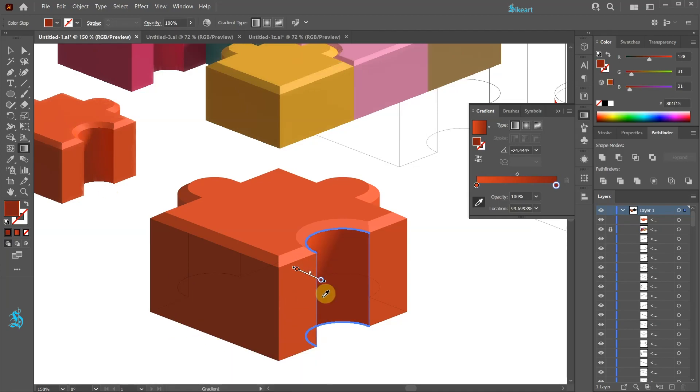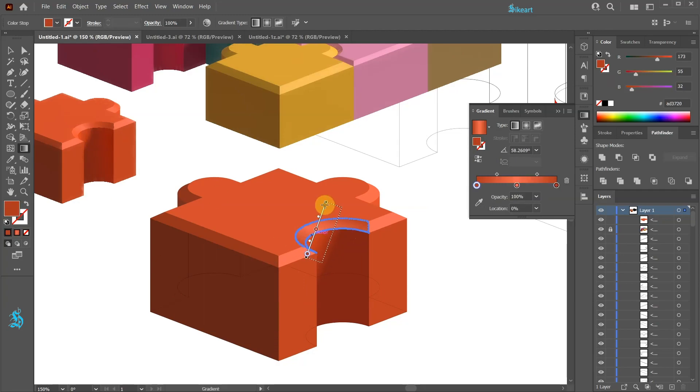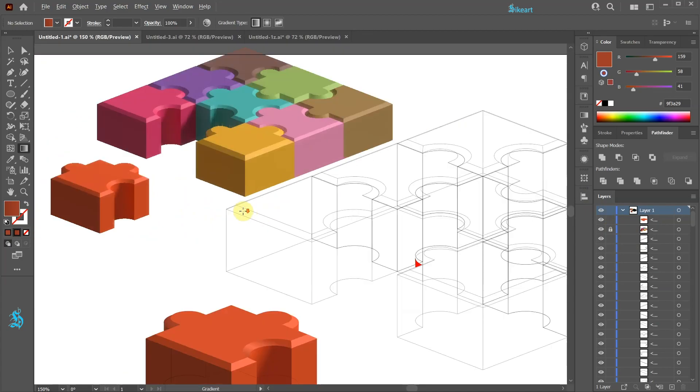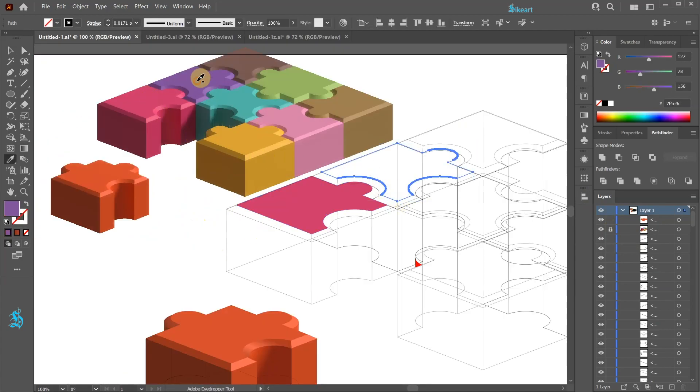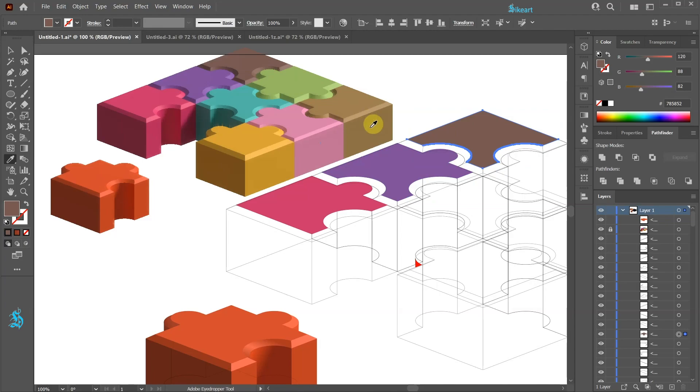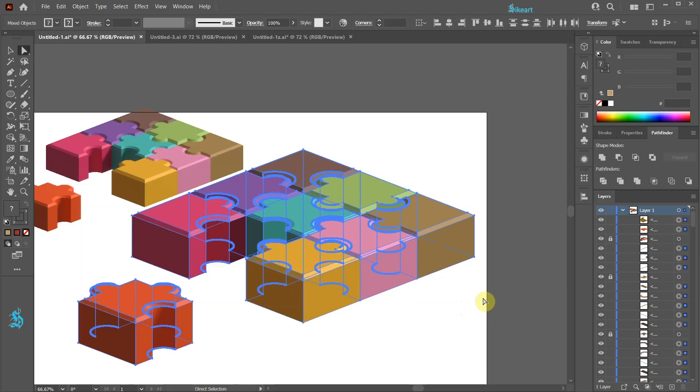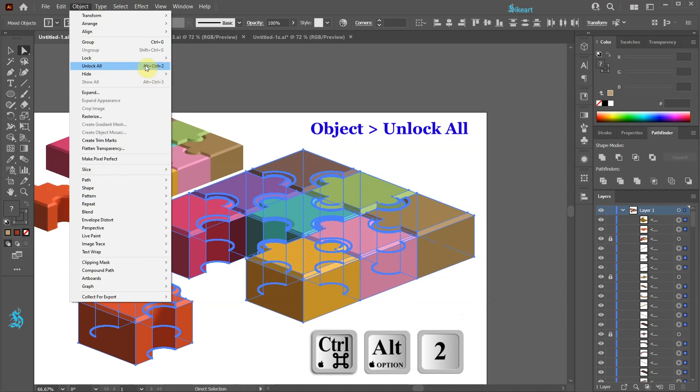Now repeat this with any other shape you would like to add a gradient to. And continue to apply colors to other puzzle pieces. Next we will delete all useless paths. Press the Ctrl and A keys on your keyboard to select everything. Then go to Object and select Unlock All or use the keyboard shortcut instead.